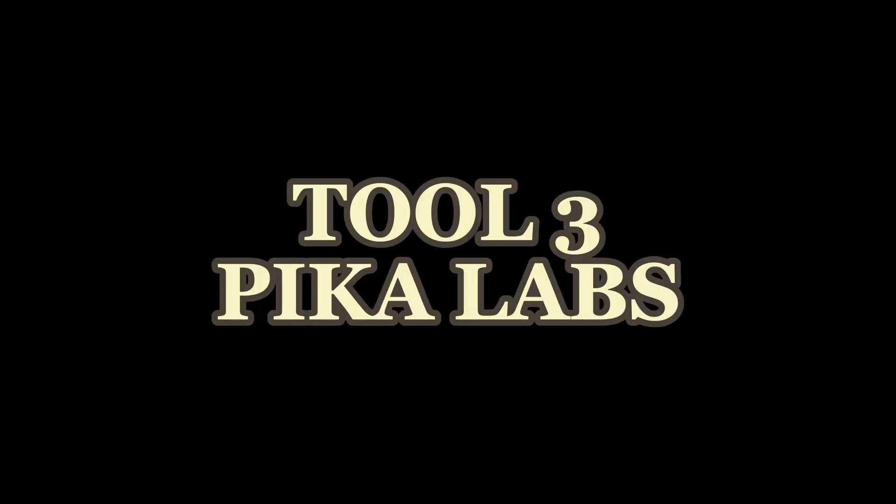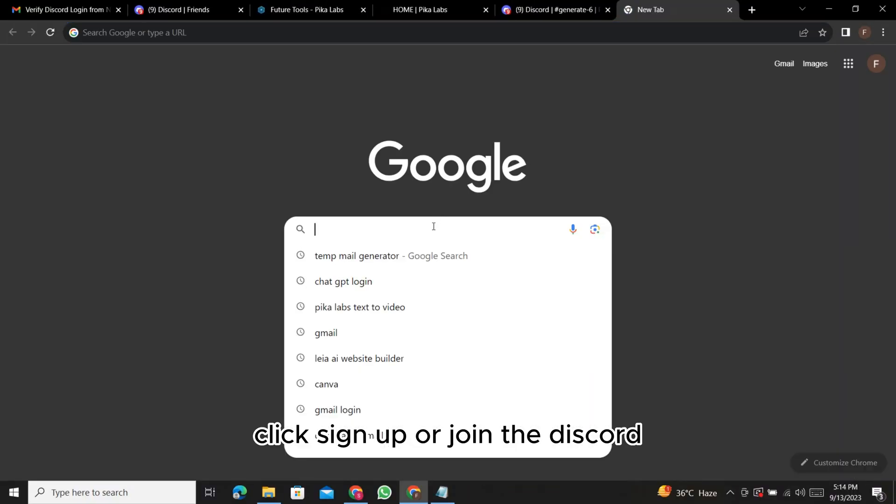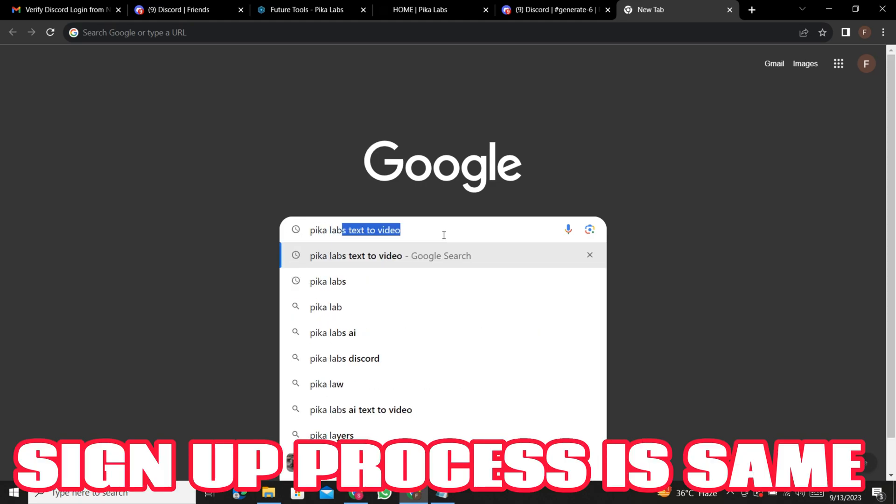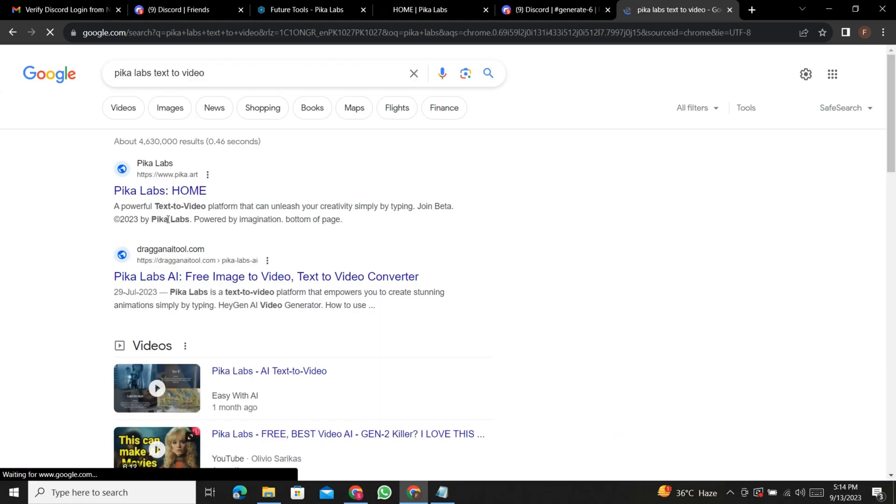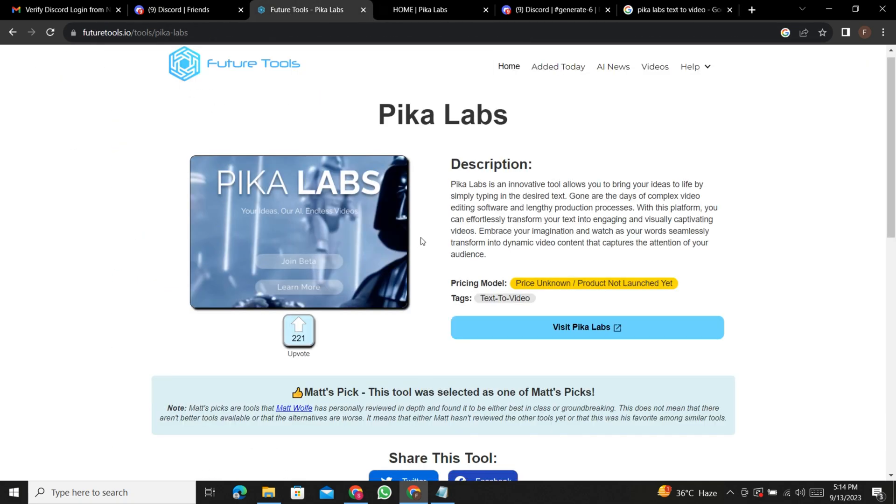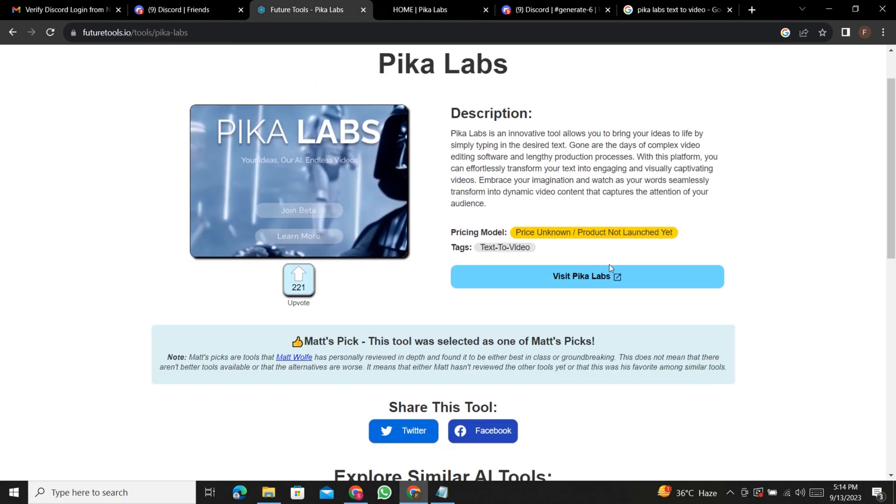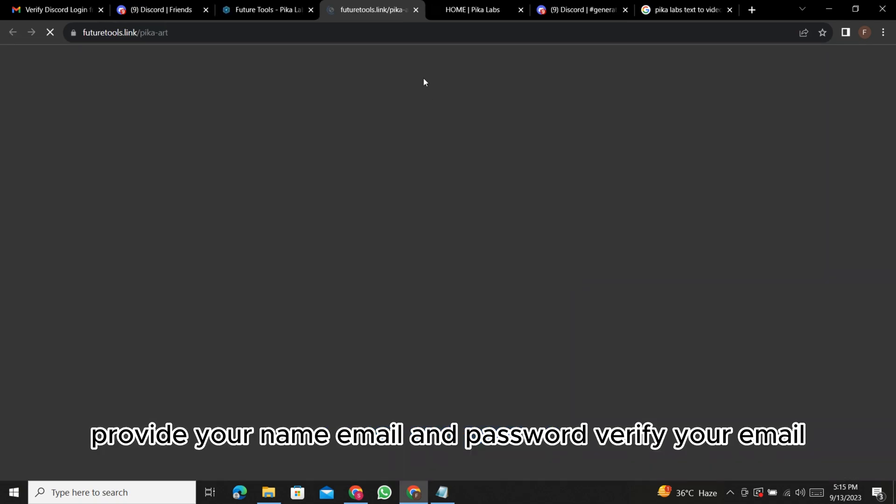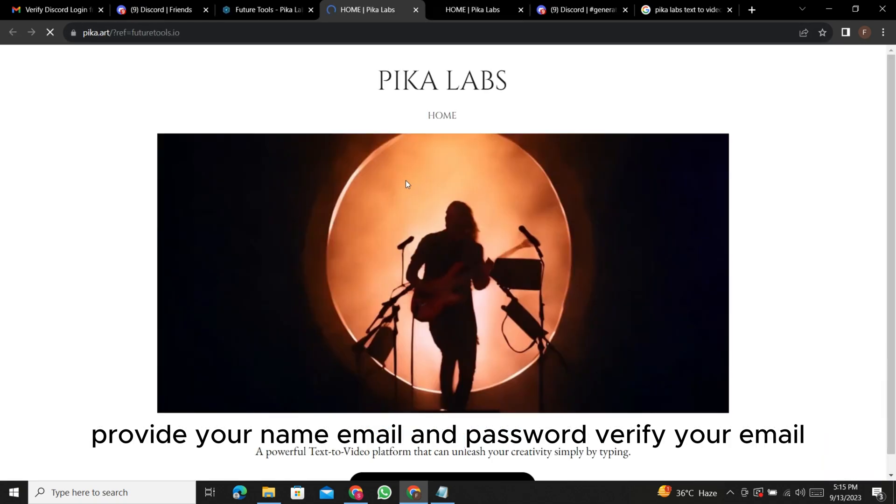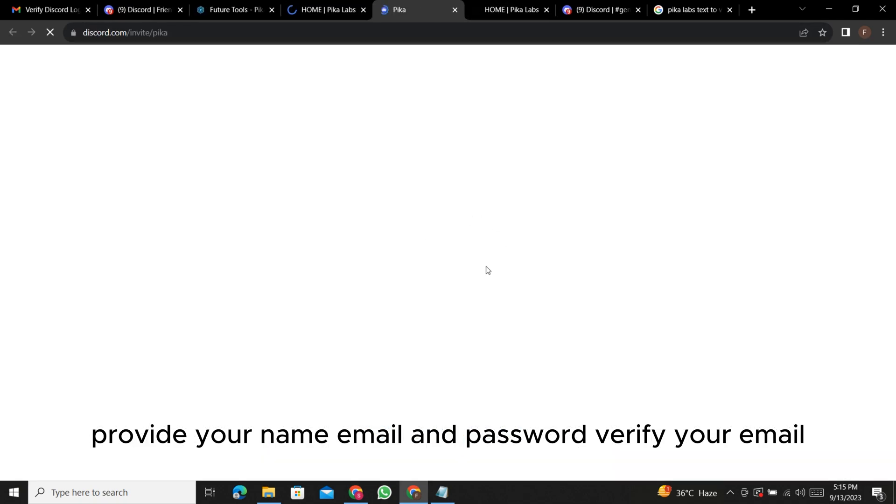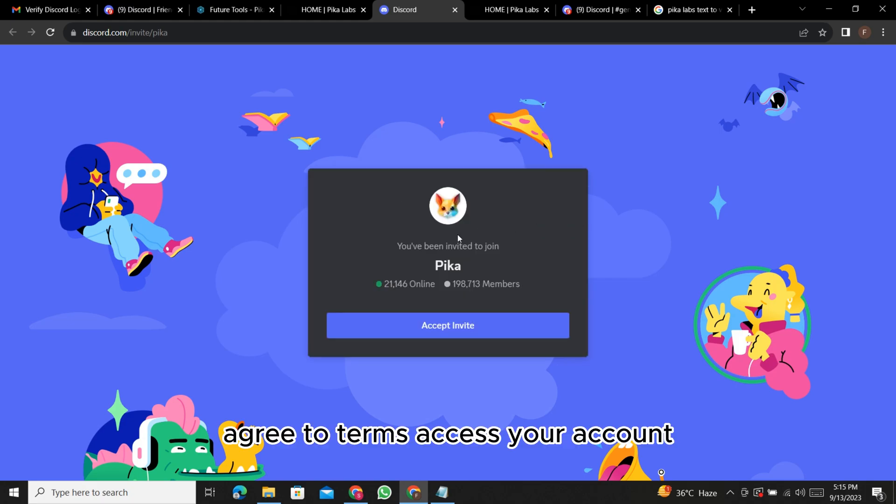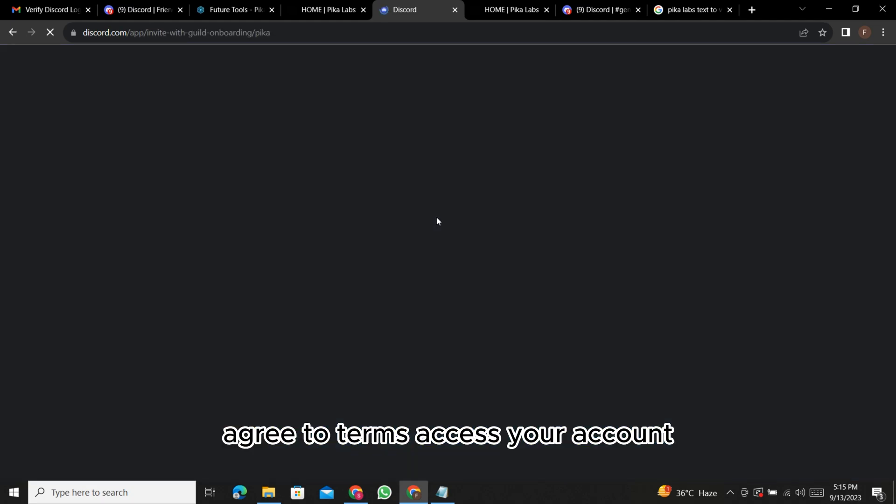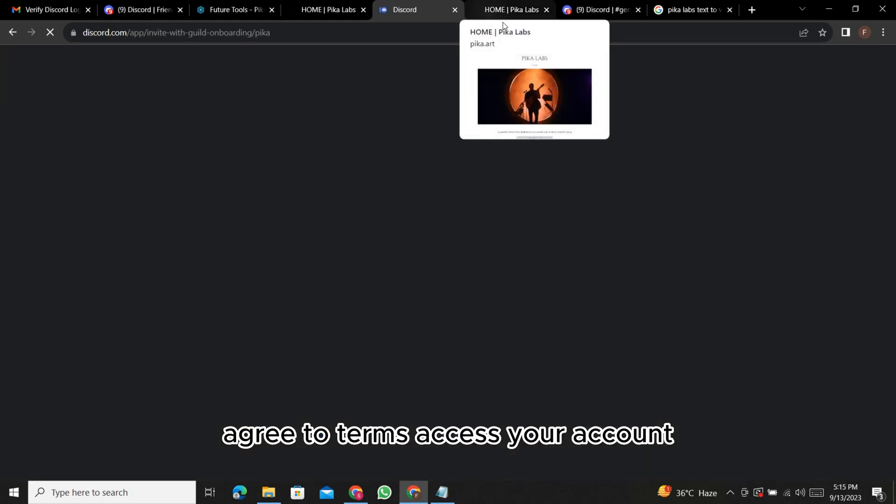Tool 3: PicaLabs. Click sign up or join the Discord. Provide your name, email, and password. Verify your email. Agree to terms. Access your account.